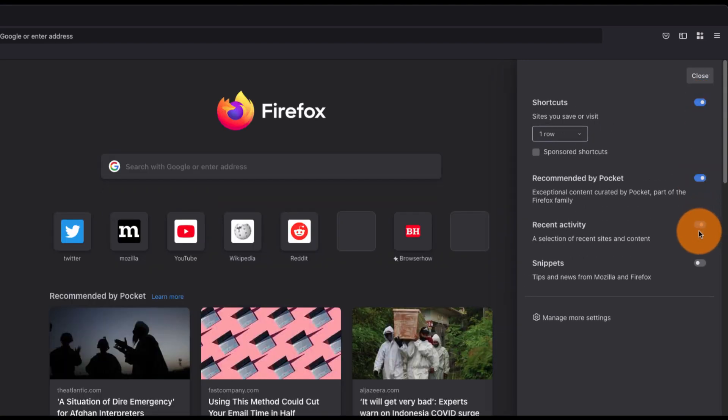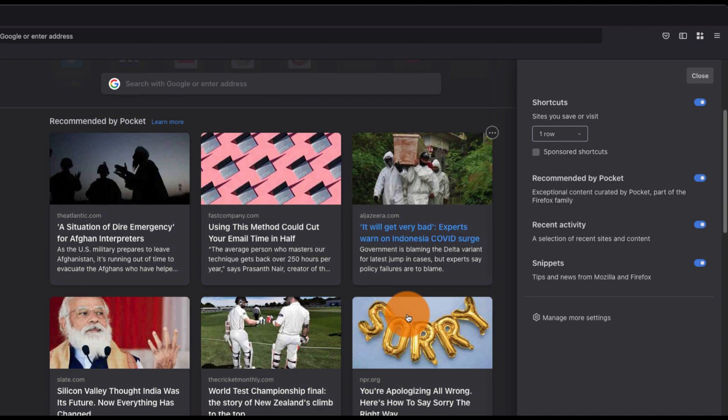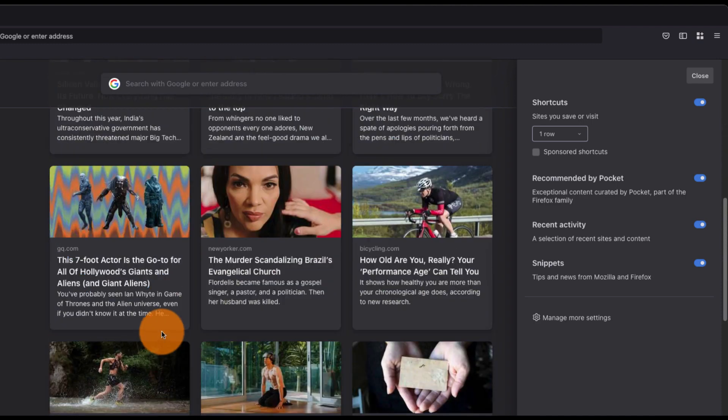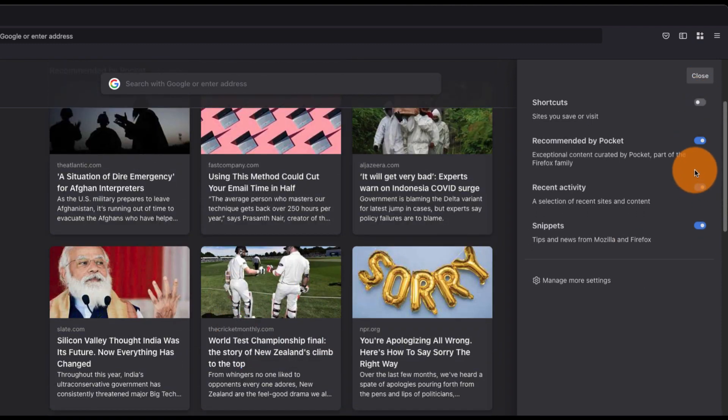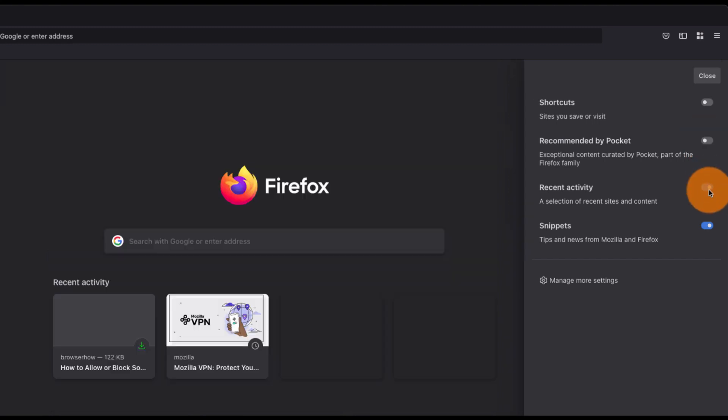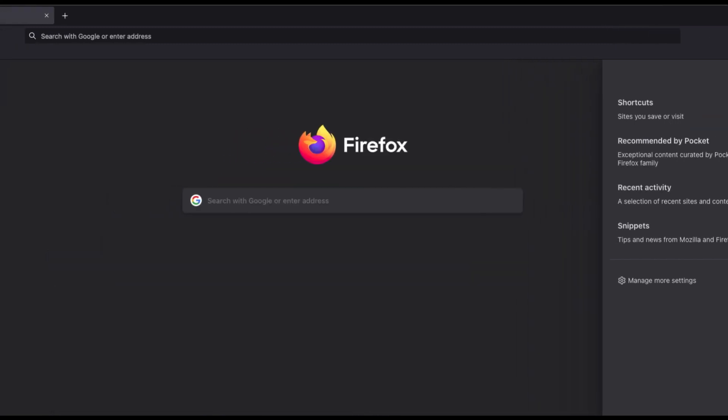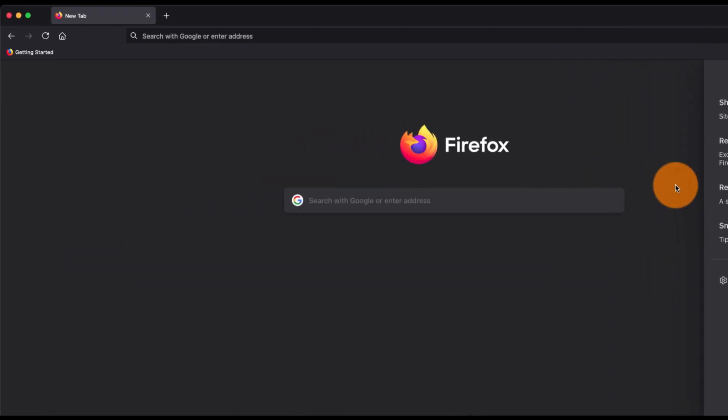It will get you Pocket recommendations, news feeds, and all other stuff. This is one of the settings for the home page that you can personalize based on your requirement.